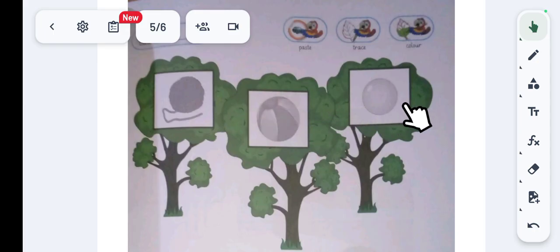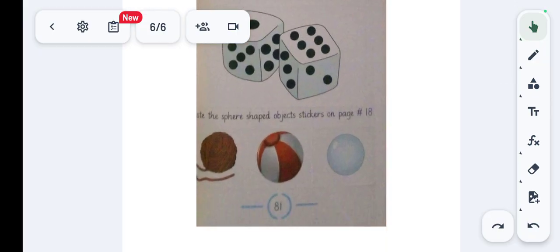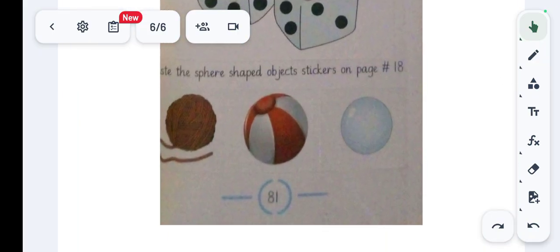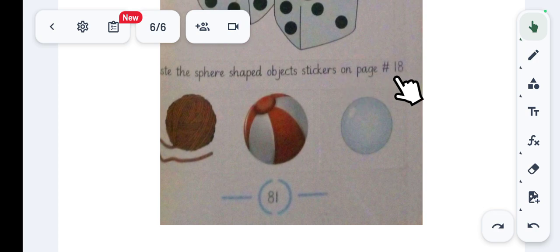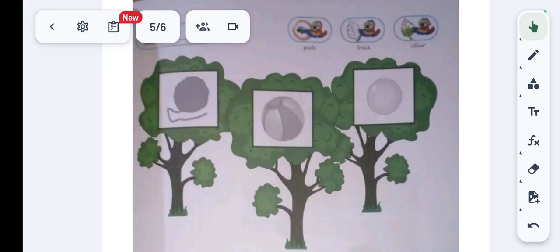The stickers of these pictures are on page number 81 of the workbook. When we go to page number 81, there are the stickers for page number 18. We have to place them one by one onto page number 18 of the workbook.